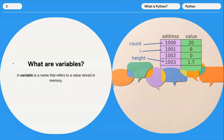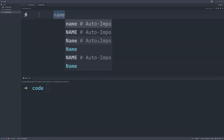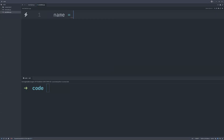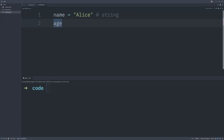To declare a variable you need to type in the name — in this case I'll say `name` for the name of a person — then use the equal sign, which in Python we call the assignment operator because it doesn't signify equality. We assign it a string called `alice`. Anything enclosed in speech marks is a string, which is a data type. You can also have `age` as a variable name and assign it the value 25, which as a data type is an integer.